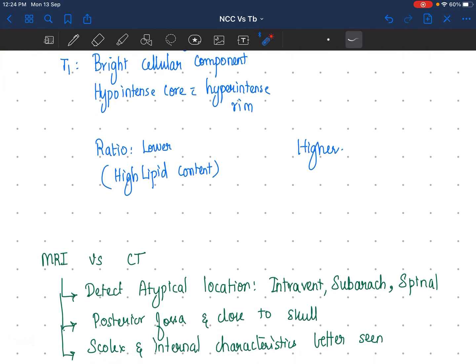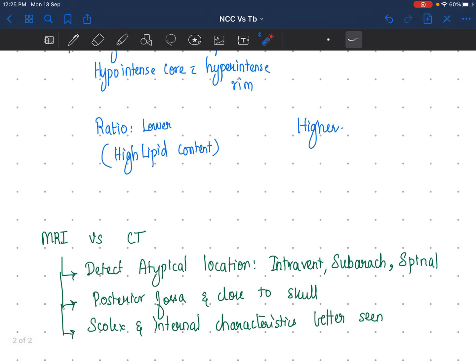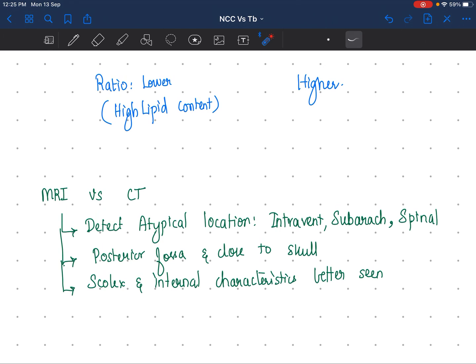Between MRI and CT, MRI is always better because it can detect atypical locations — especially intraventricular, subarachnoid, and spinal locations, which go more in favor of NCC and where tuberculomas will not be found. MRI also better delineates lesions in the posterior fossa and those close to the skull, and the scolex and internal characteristics are better seen on MRI. CT is good as initial screening, but MRI is the better choice for detailed assessment.